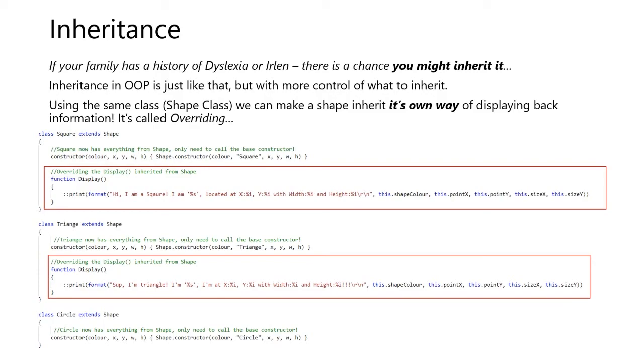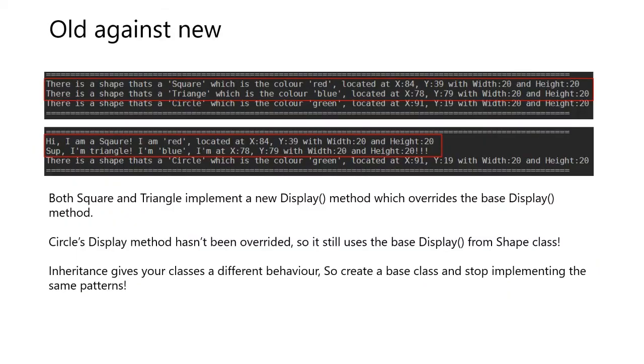Using the same class, which is the base class of shape class, we can make a shape inherit its own way of displaying back information. This is also called overriding. For us to override, all we have to do is rewrite the name of the function and only change the inside of that method or function.